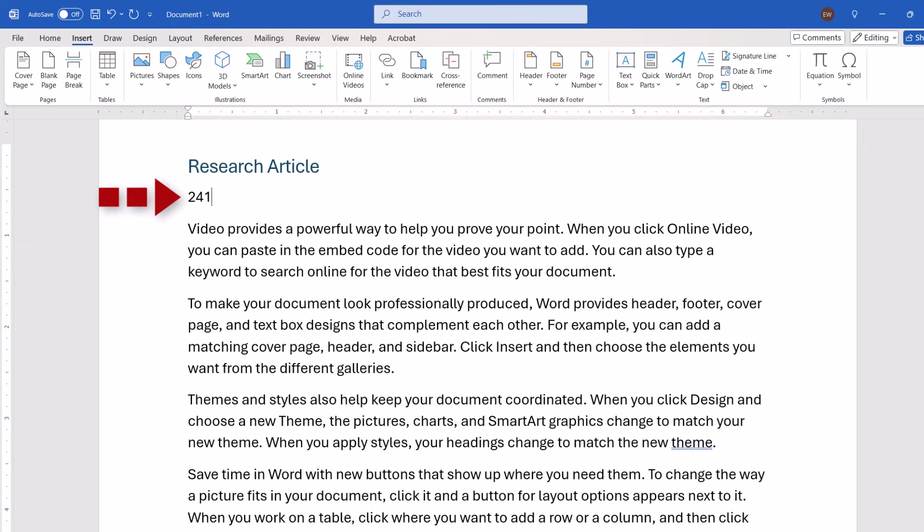And you can now place your cursor in front of the word count and type an appropriate label.